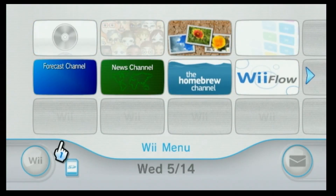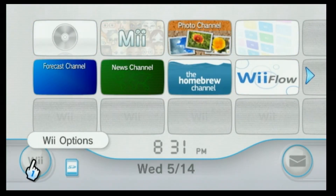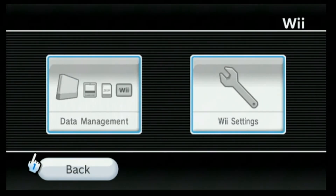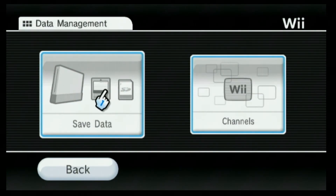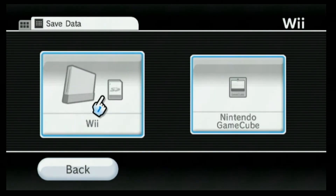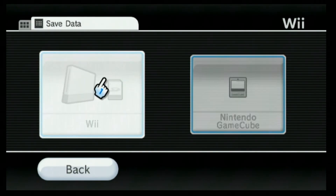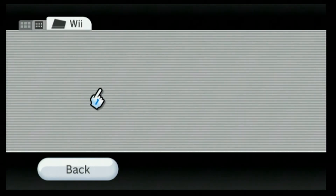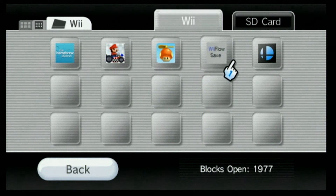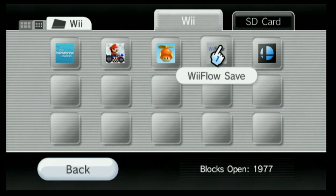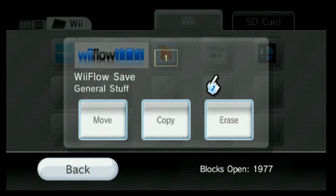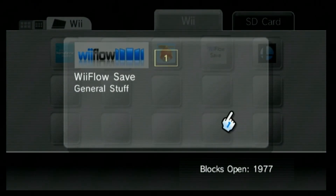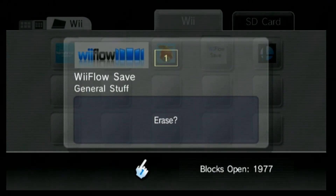What I'm going to do is go into Wii Options, go into Data Management, Save Data, Wii — and see how I have a WiiFlow save. I'm going to click this and hit Erase, then hit yes.